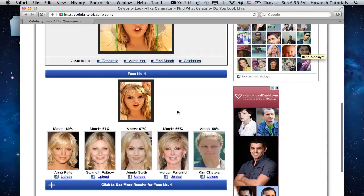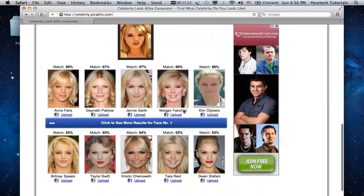Each result is accompanied with a percentage of lookalikeness. The first result from the list is the celebrity that looks most like you.